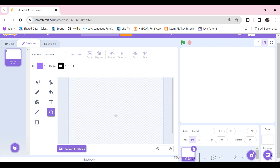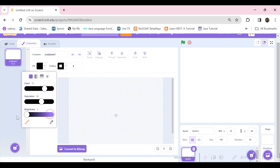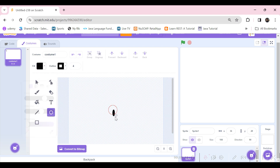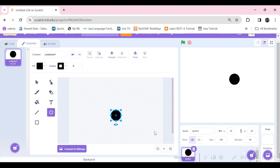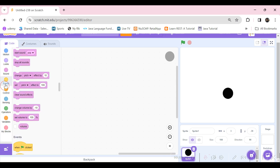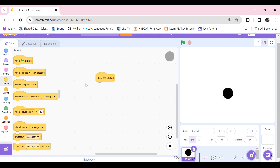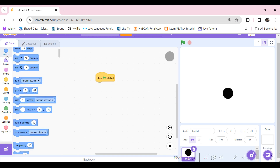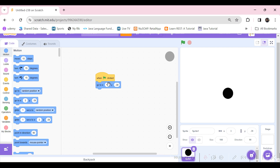This new sprite is going to be the hole which is in the center. Press shift and drag to draw a perfect circle like this. Then take a green flag option and add a 'go to x:0 y:0' block so it goes to the center of the screen.